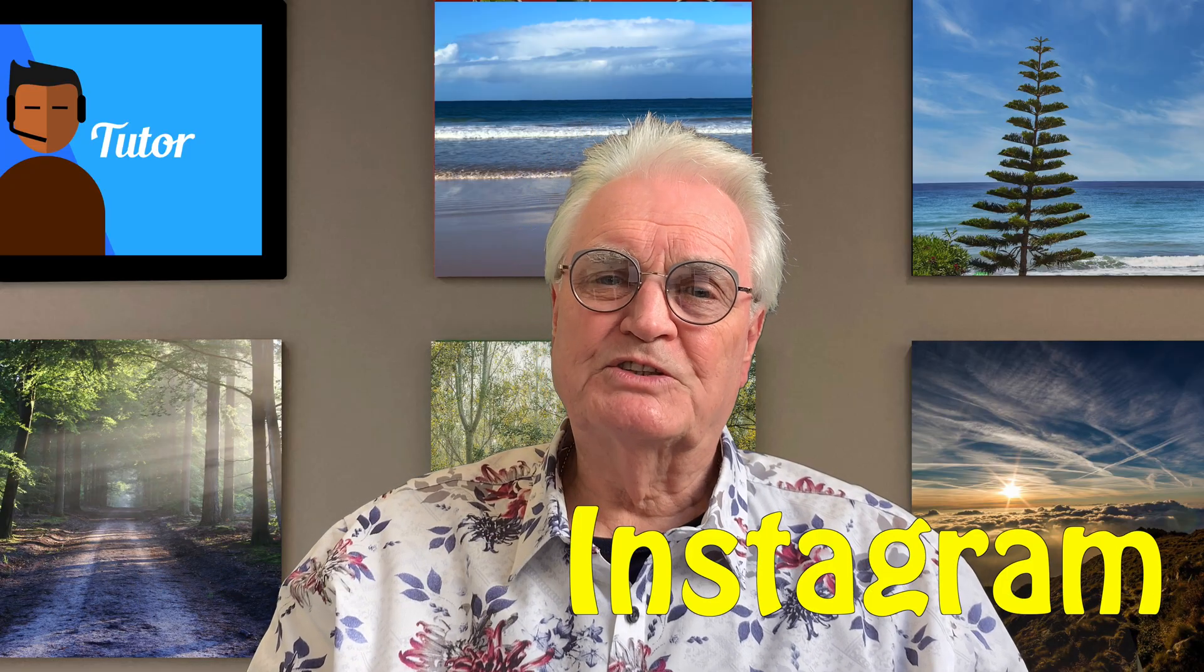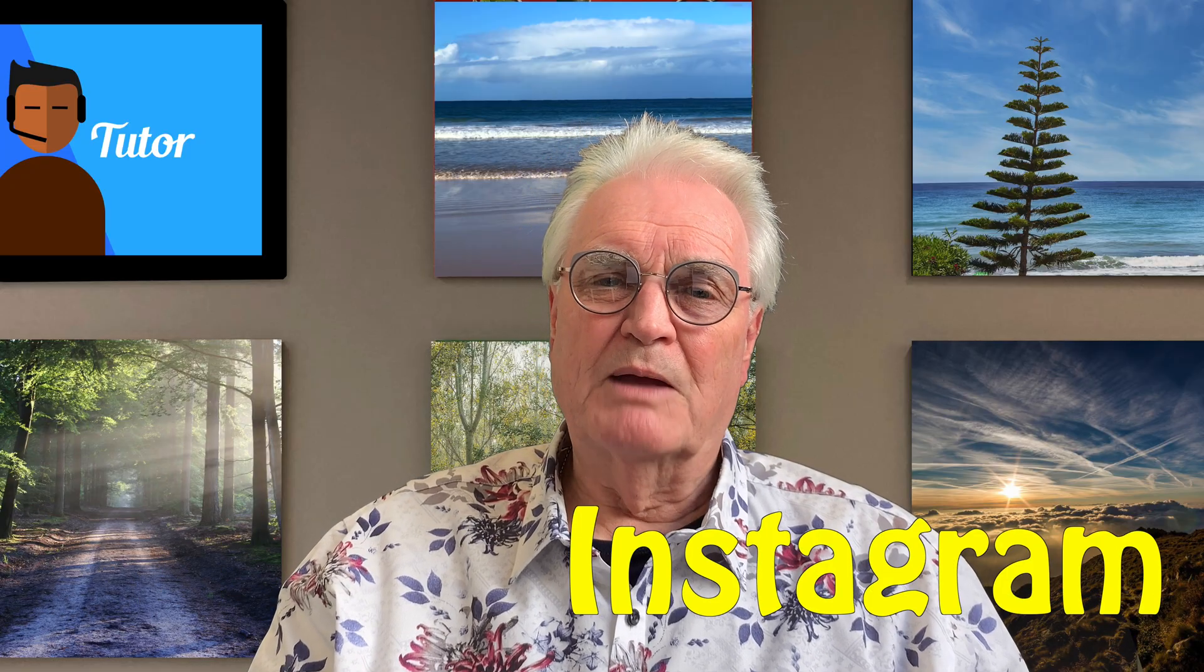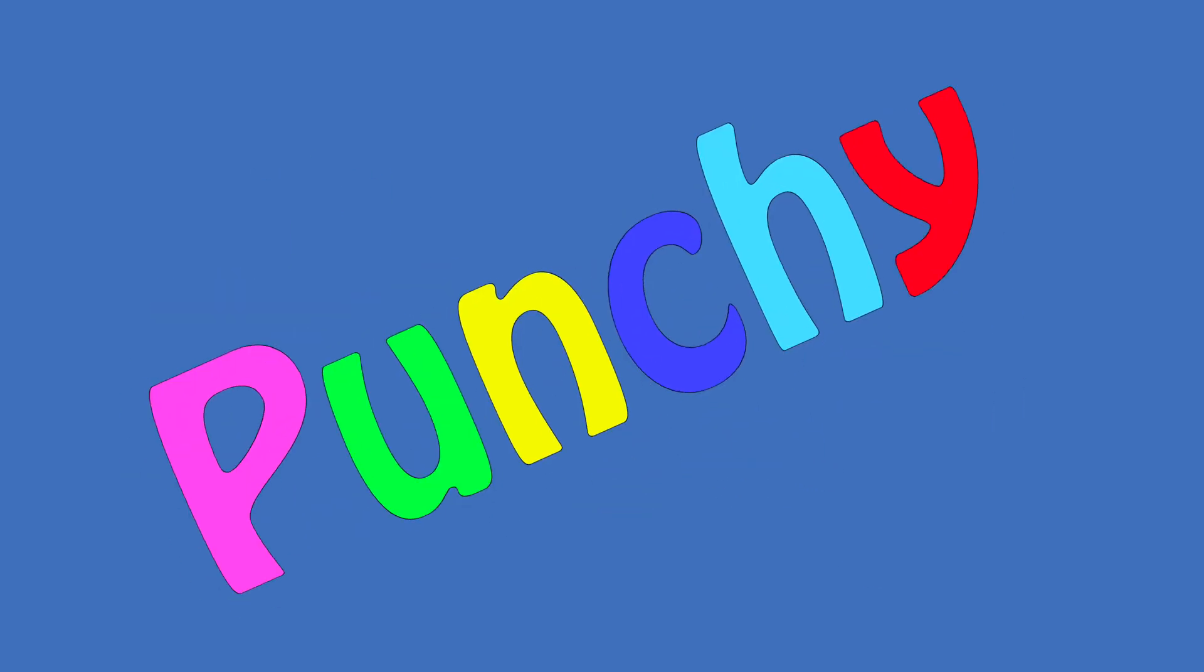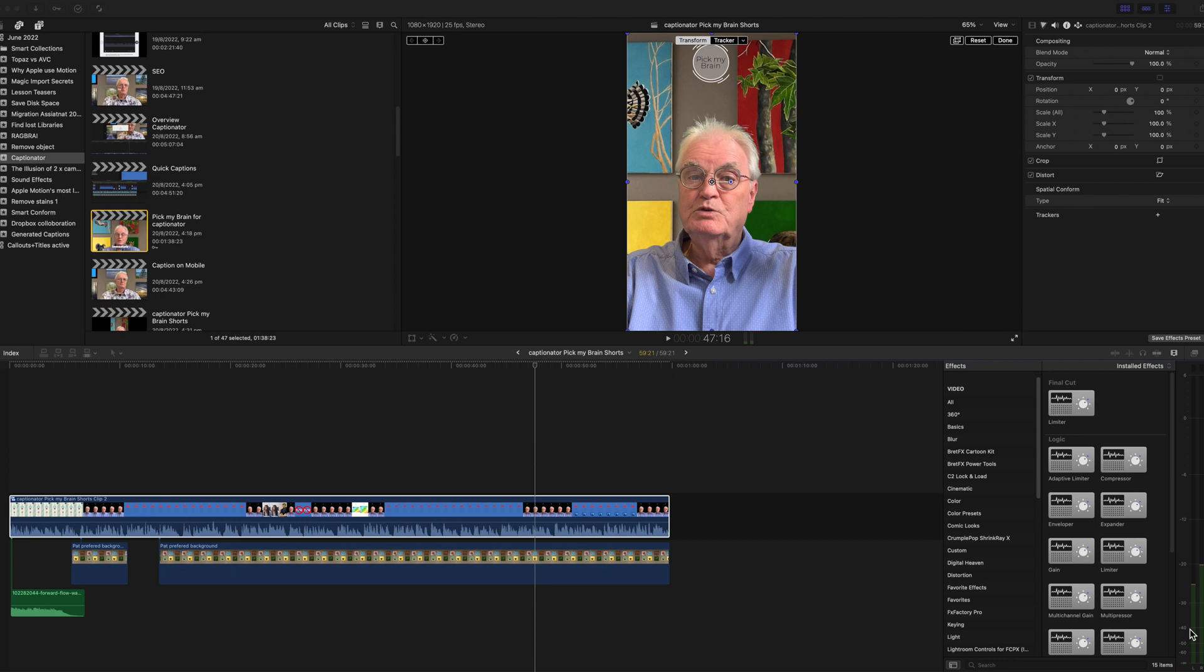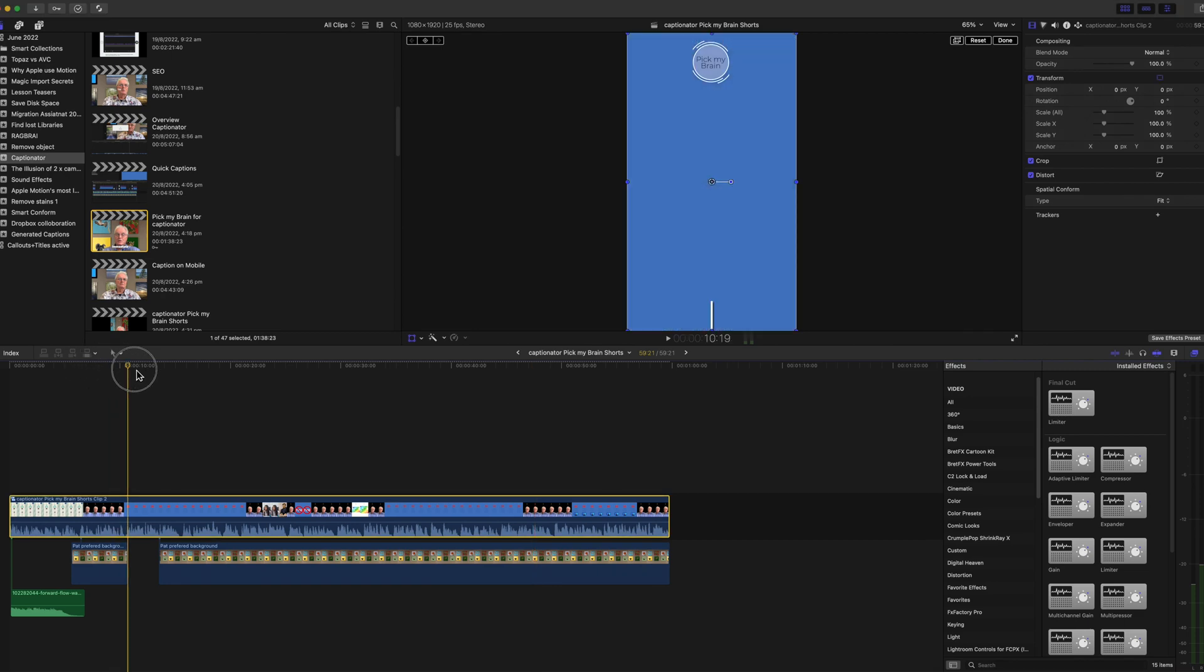By definition, short videos for TikTok and Instagram have quick, sharp, and punchy messages. So it stands to reason that the captions also need to be short and not include every word of the voiceover. Let's see how to add punchy captions to this vertical social media clip that I recently published.